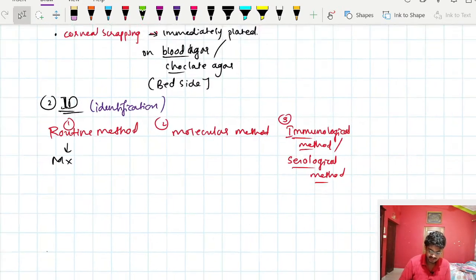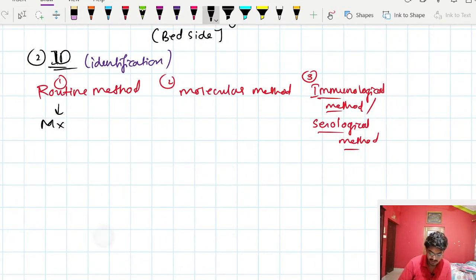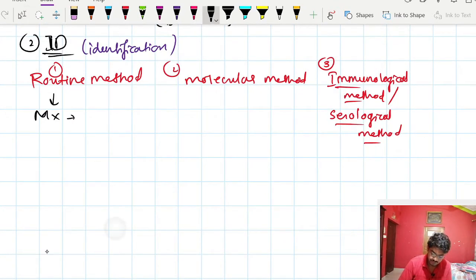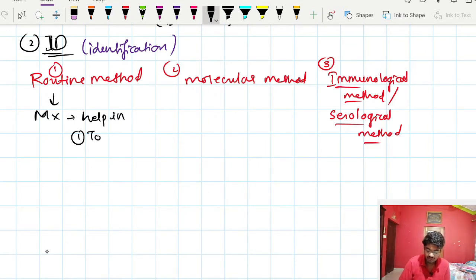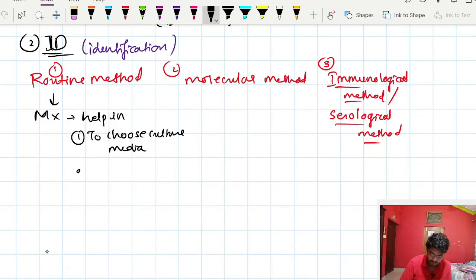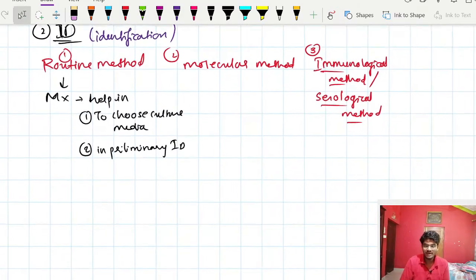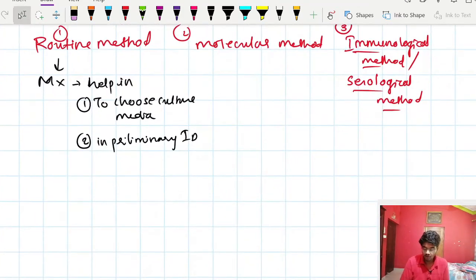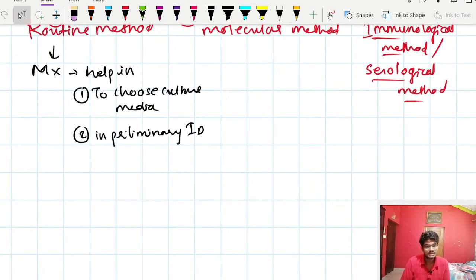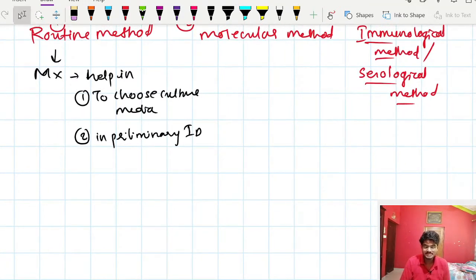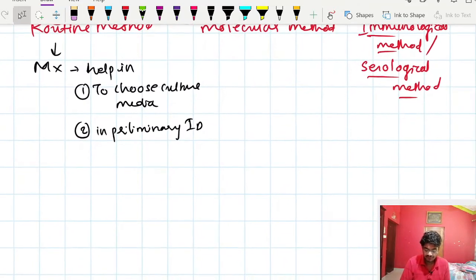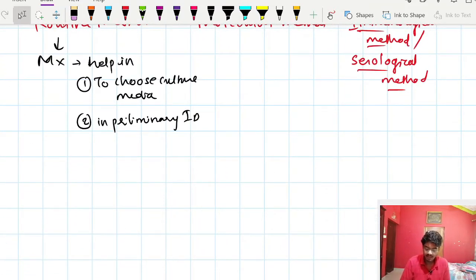Microscopy helps in two main ways: first, it helps us choose the appropriate culture media in which to cultivate the microorganism; second, it helps in preliminary identification — we can determine whether the organism is a fungus or a bacterium, whether it is motile, sporulated or non-sporulated, or flagellated. From microscopy alone, we can narrow down to a certain type of organism.